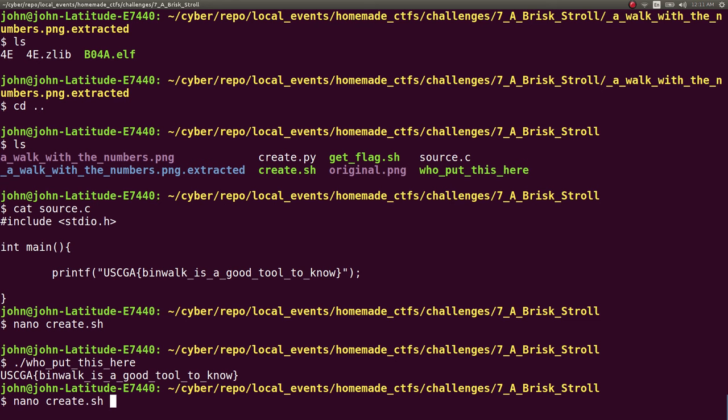And typically an image viewer, once it sees the end of an image, it just goes, oh, that's really all that the image is. It just displays the image no problem at all. But you can use binwalk to see, is there anything more inside this file? In which case we had a complete program stuck inside the image.